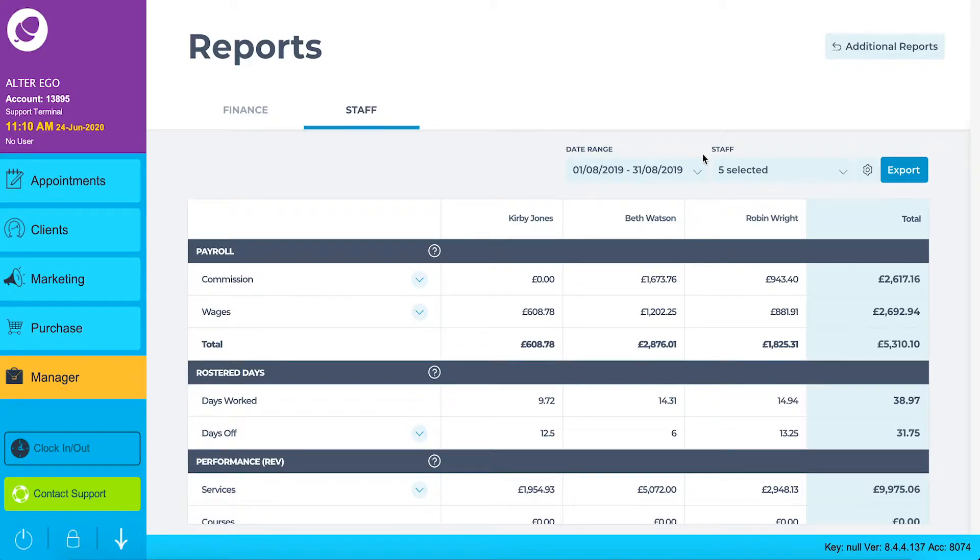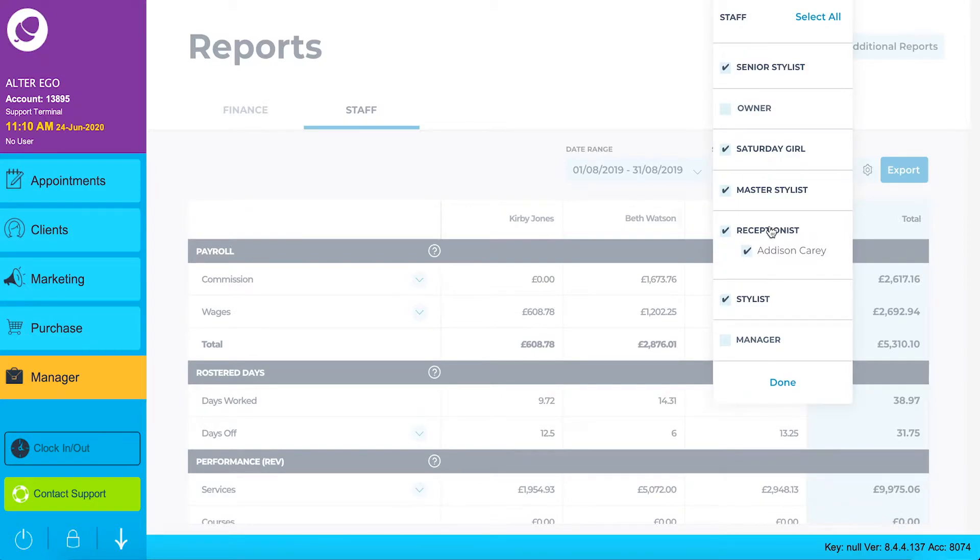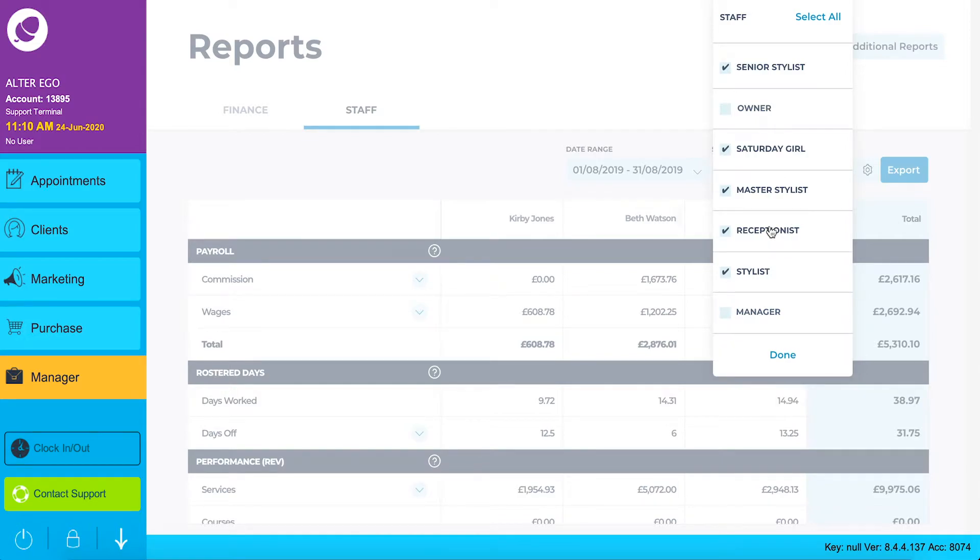When you click the staff drop down, you filter by staff category as set in your system. You can click into any of these categories to include or exclude particular staff members from this dashboard.